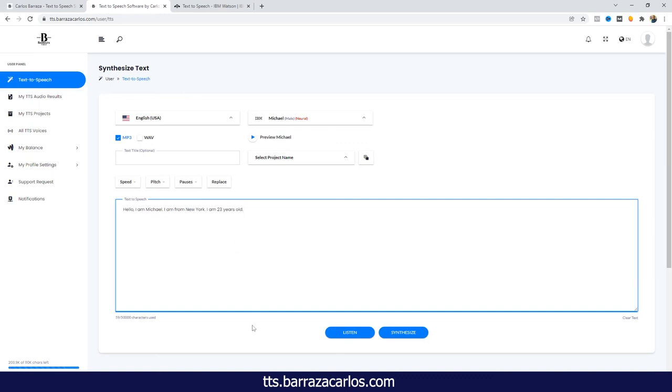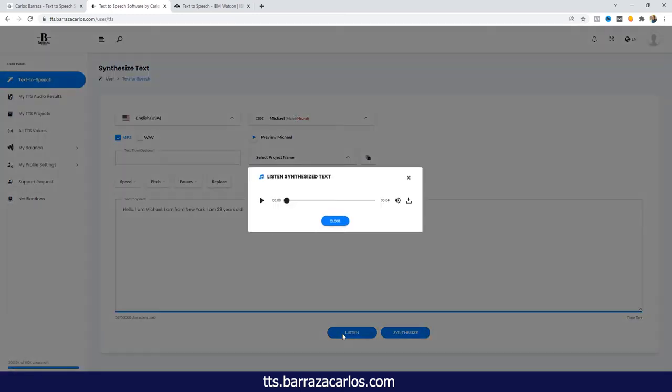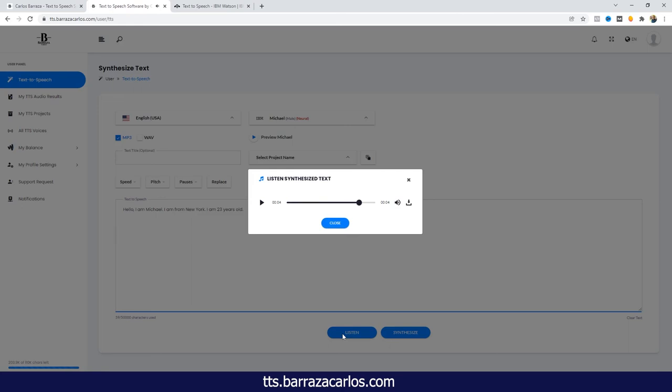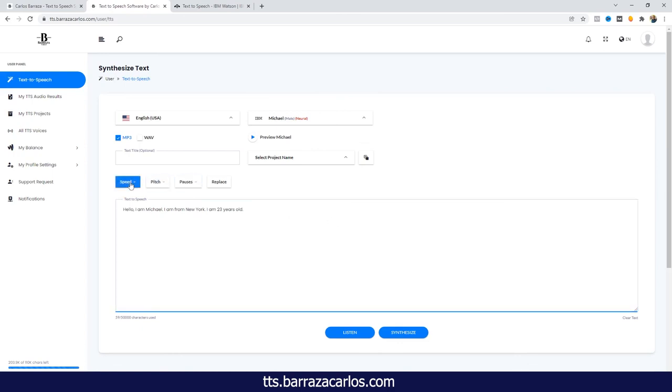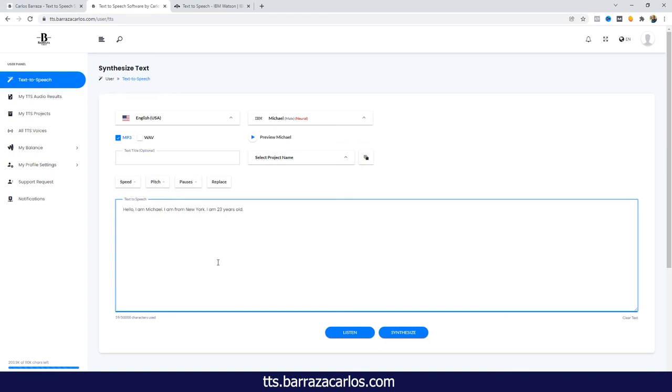And let's listen. Hello, I am Michael. I am from New York. I am 23 years old. And it's a matter of just typing the text, adding pauses, or if you want to make some changes in between, you have some controls here to change or have a volume up or make the pauses. These are some of the features that it has. In some other video we'll show how the controls or the SSML work.